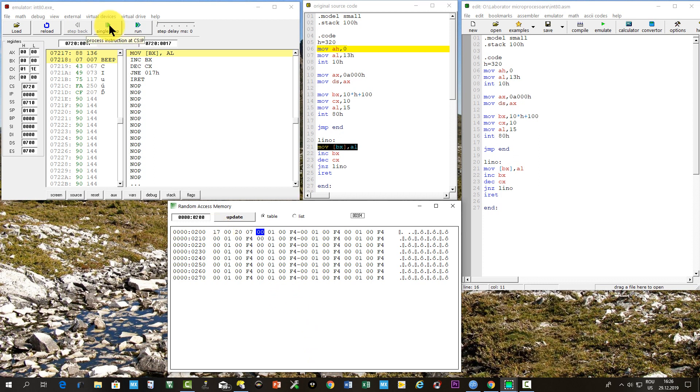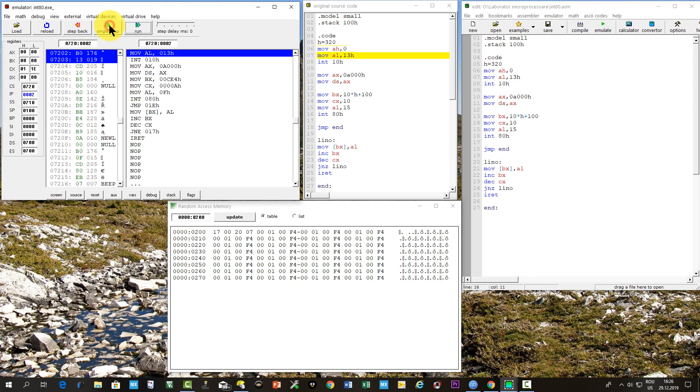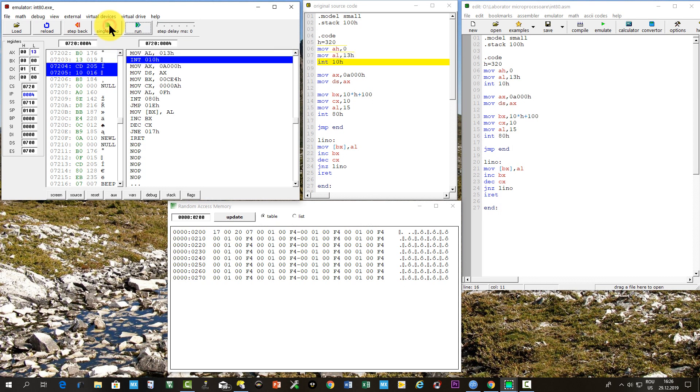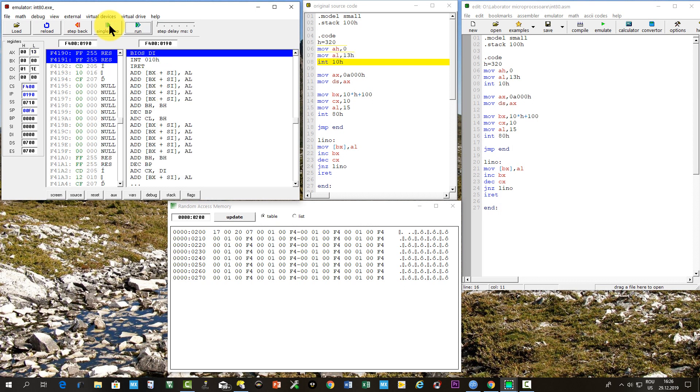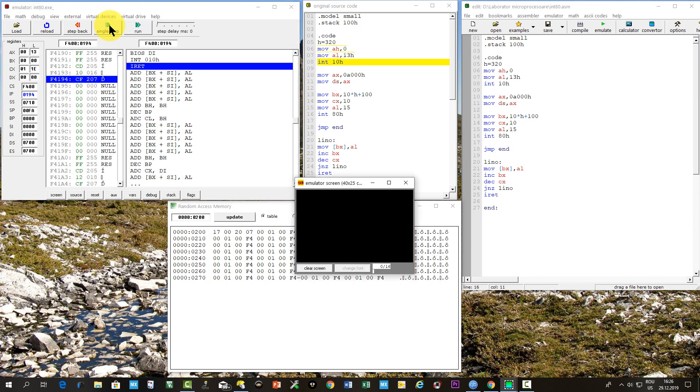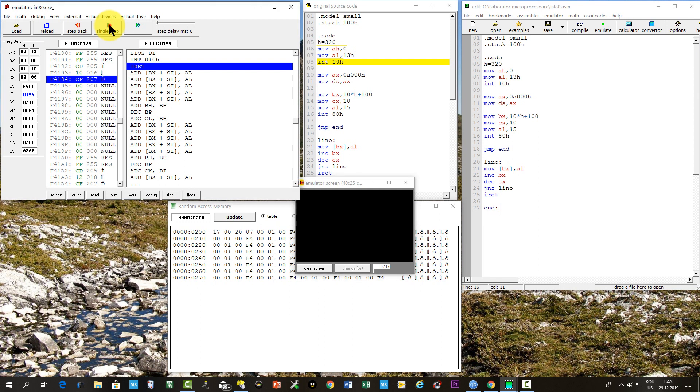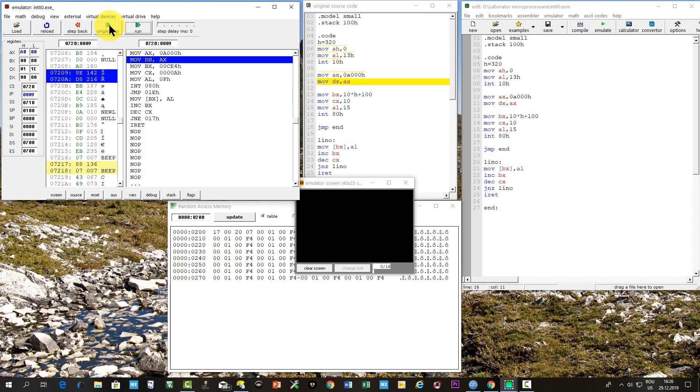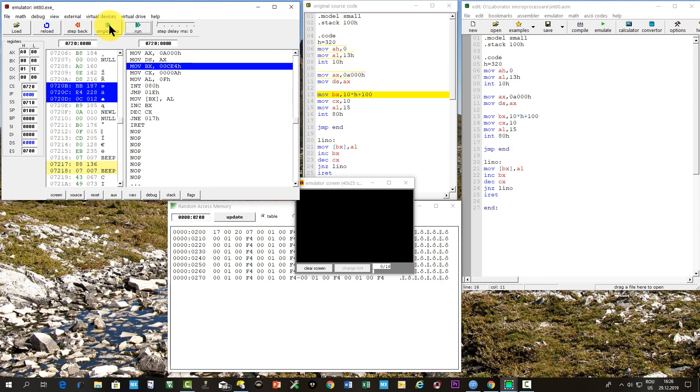Now we will run the program step by step, and watch what happens. First AH was written with 0, then AL with 13 hexa. The interrupt 10 hexa is invoked, and the user screen appears.